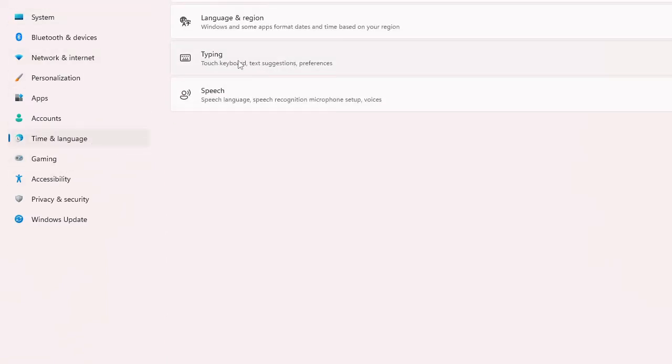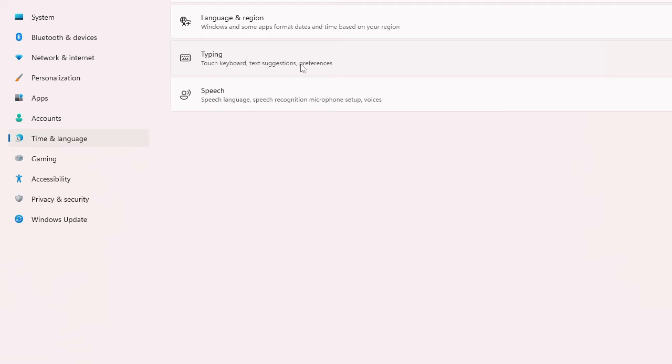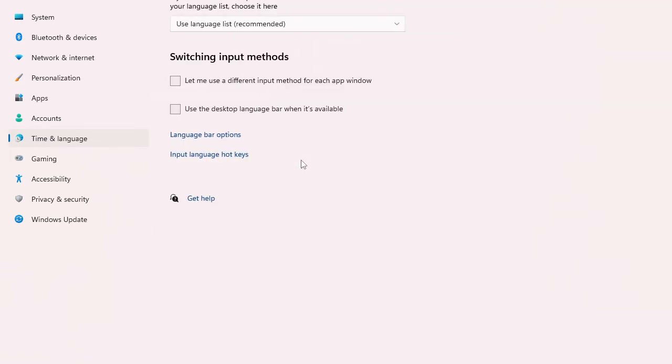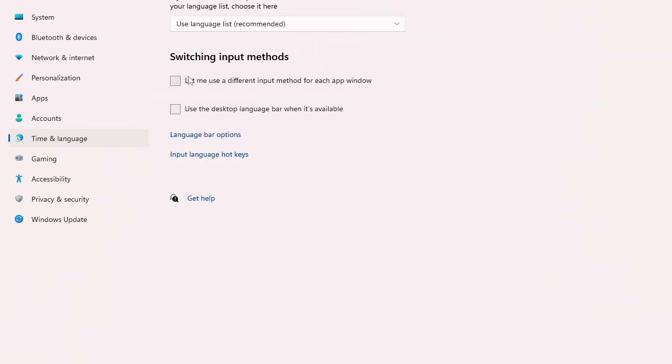Then look for Typing, click on it, then you have to click on Advanced Keyboard Settings. Here you'll find Switching Input Methods, so you have to check both of these boxes.